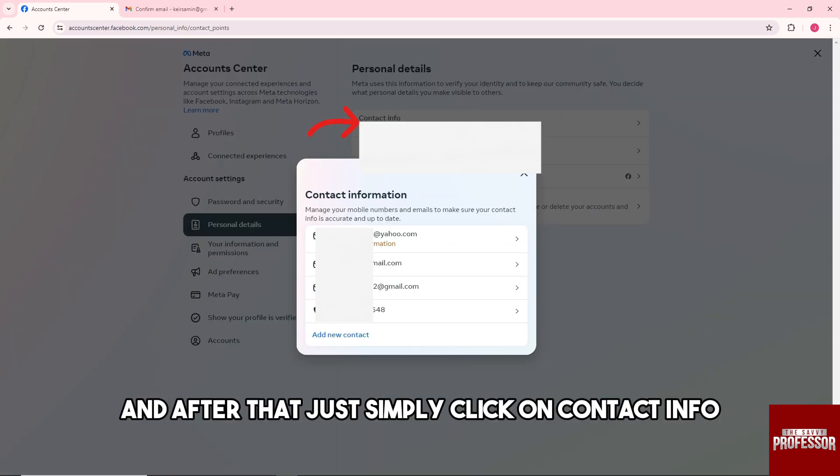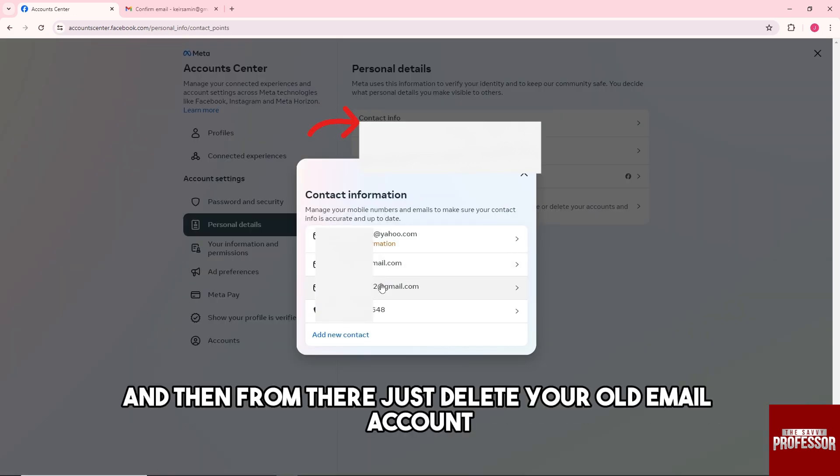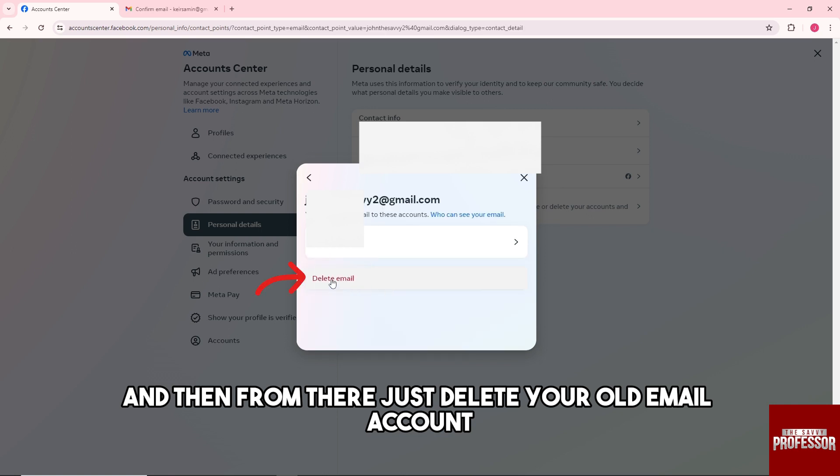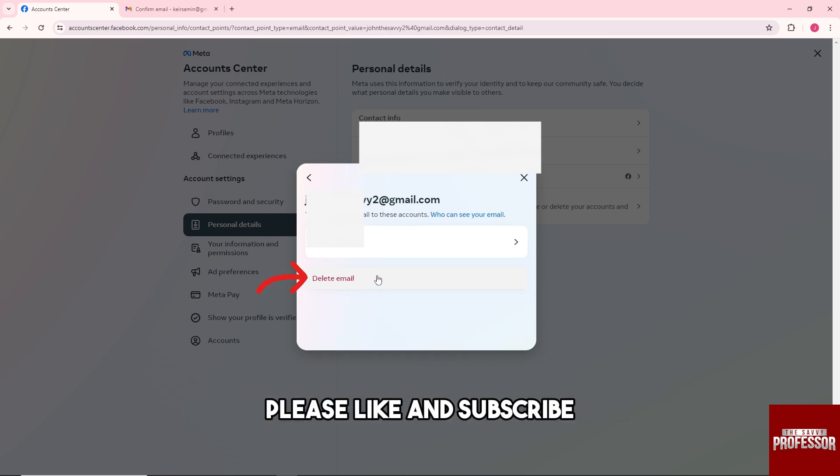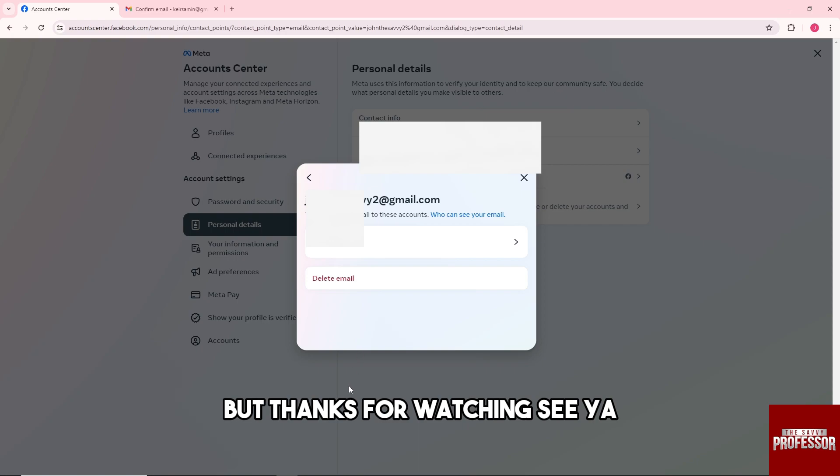Then simply click on 'Contact Info' and delete your old email account. There you go! If this video was helpful, please like and subscribe. Thanks for watching, see ya!